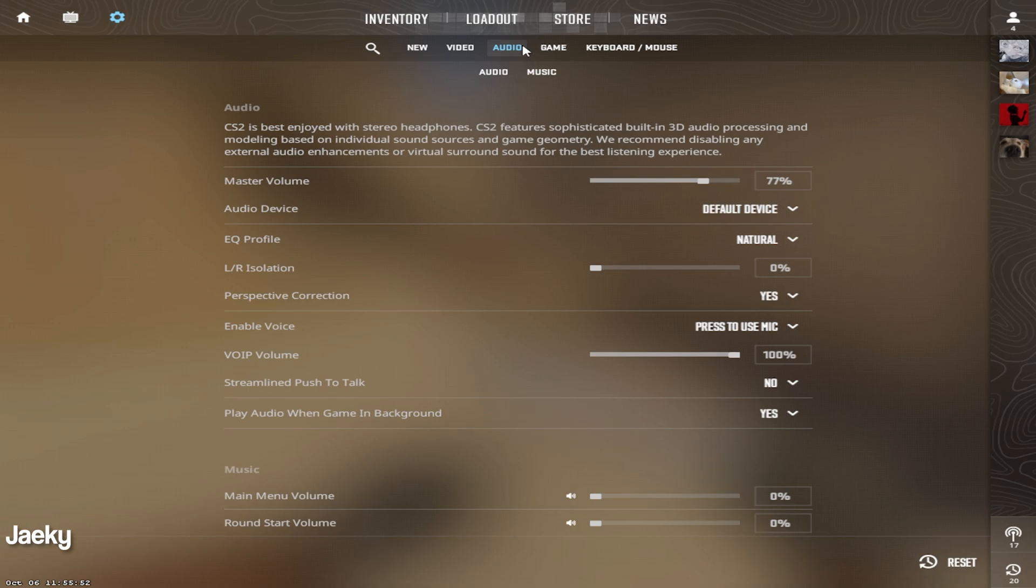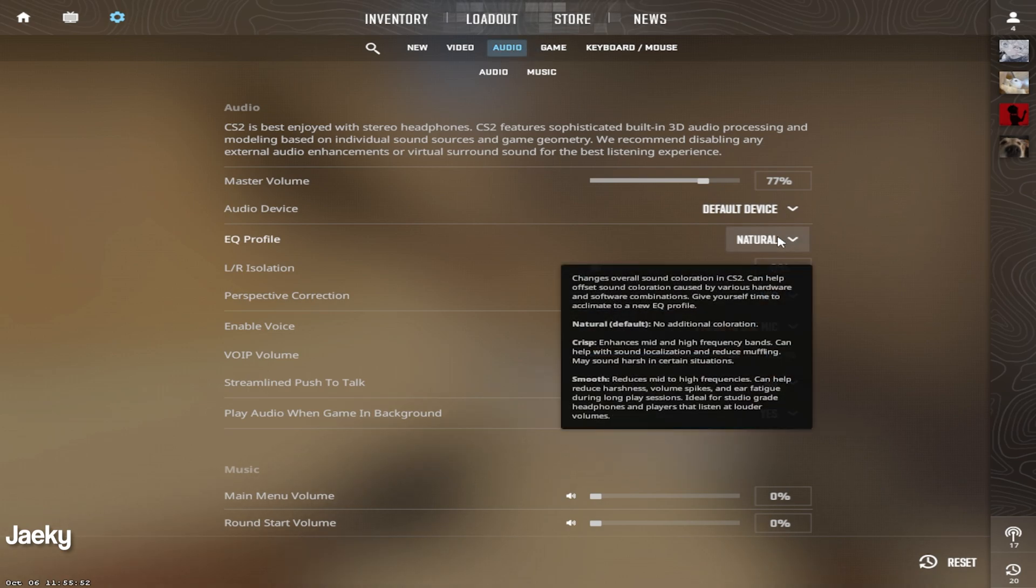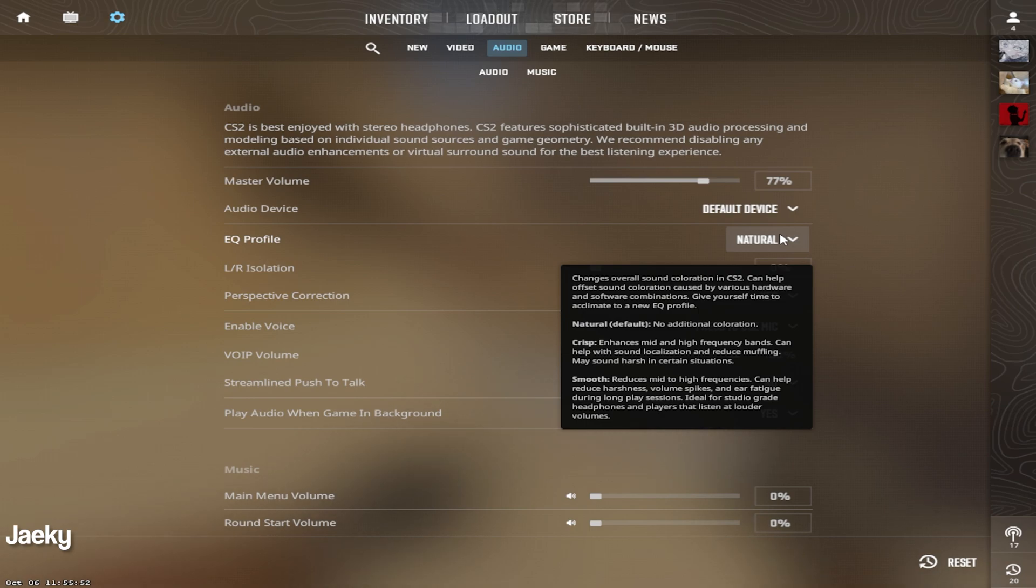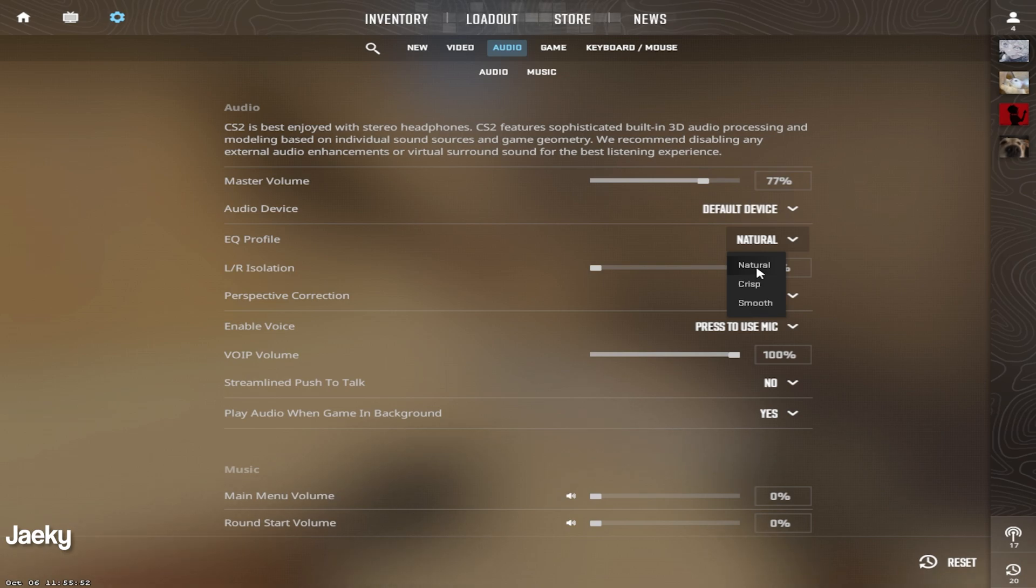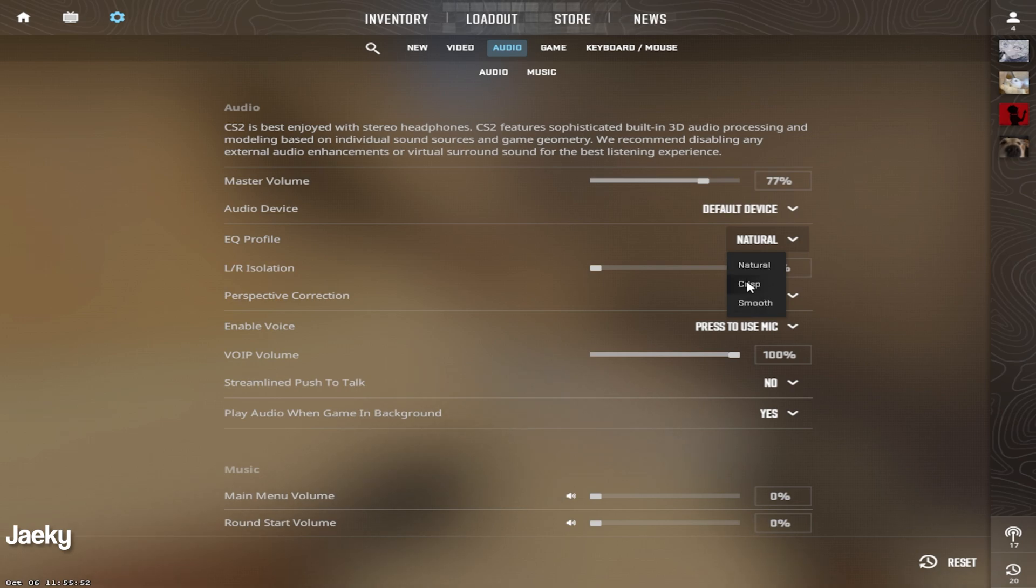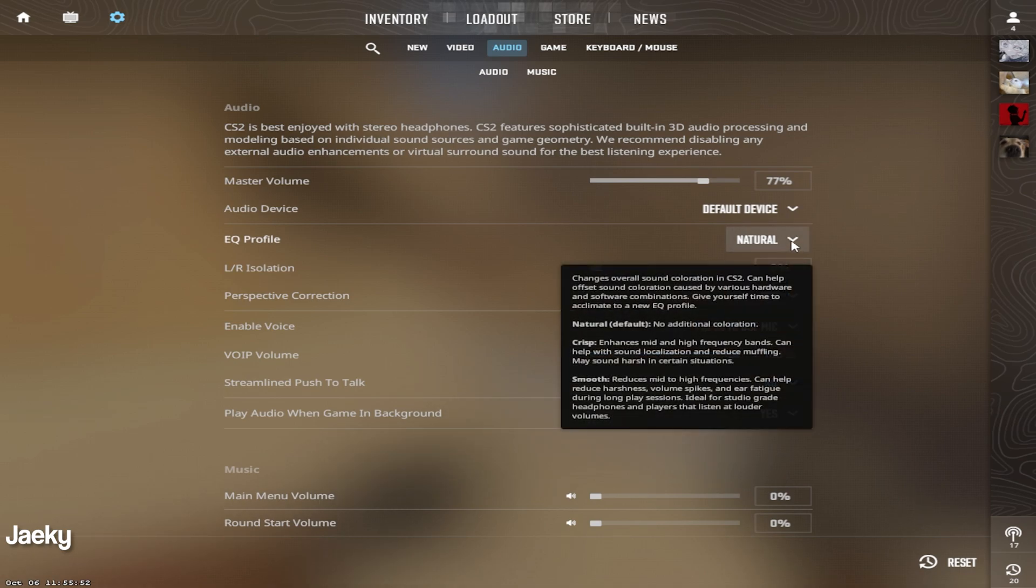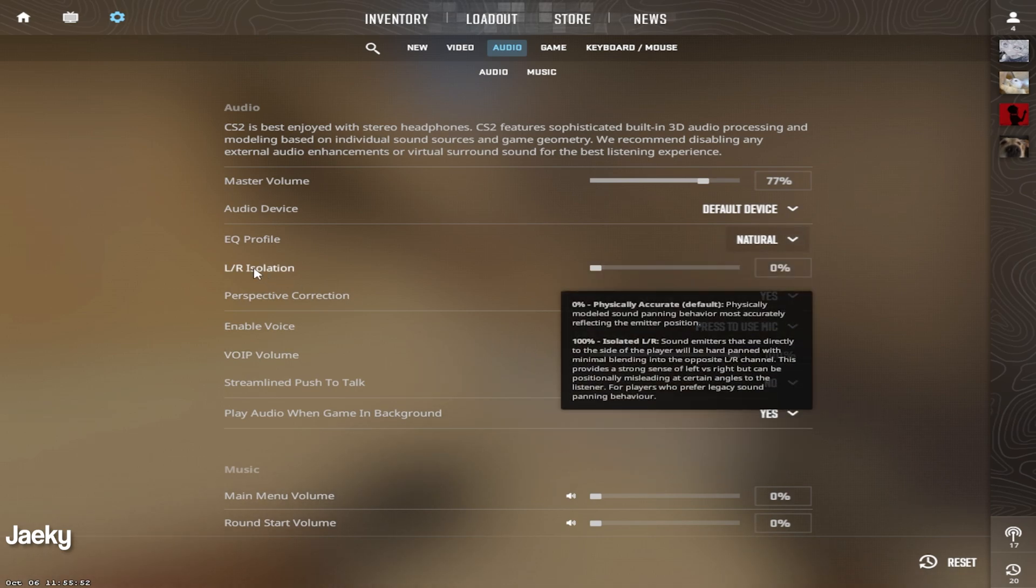Moving on to the audio settings, going down to the EQ profile, you can read all of the descriptions here for every preset. You have natural, crisp, and smooth. I like playing on just the default natural setting, but I know a lot of people say that crisp sounds a lot better. So it's really up to you. You can try all three of these and see which one sounds the best to you.